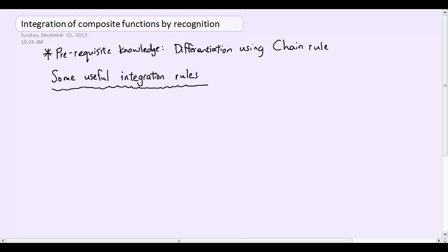Hey guys, welcome to another integration tutorial. I'm on a bit of a roll today, so this is the third tutorial of today, which is awesome. The first thing I want to do is remind you that you need to have completed the chain rule tutorials for differentiation if you want to continue with integration, because this is one step up from the chain rule differentiation tutorials.